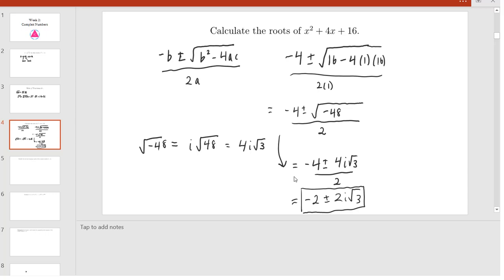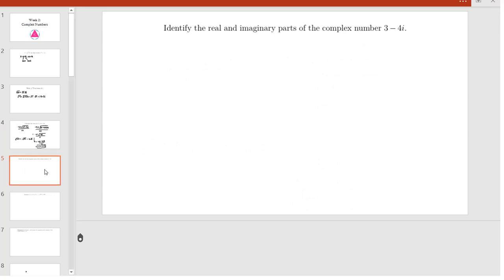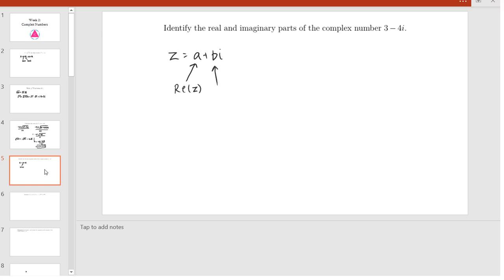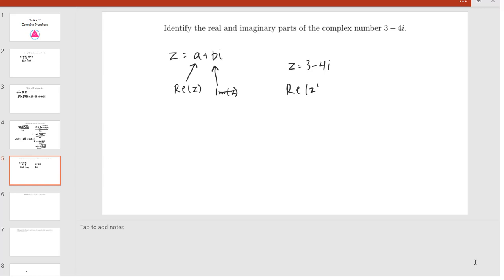Now we will try another problem. We want to identify the real and imaginary parts of the complex number 3 minus 4i. As we discussed above, for our complex number z = a + bi, the real part is a and the imaginary part is b. So for z = 3 minus 4i, our real part is just 3, and our imaginary part is the coefficient of i, which is negative 4.